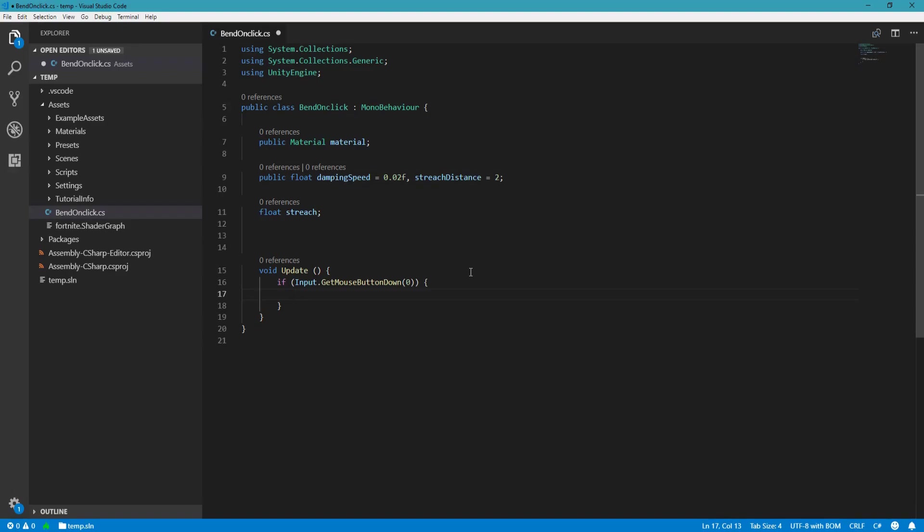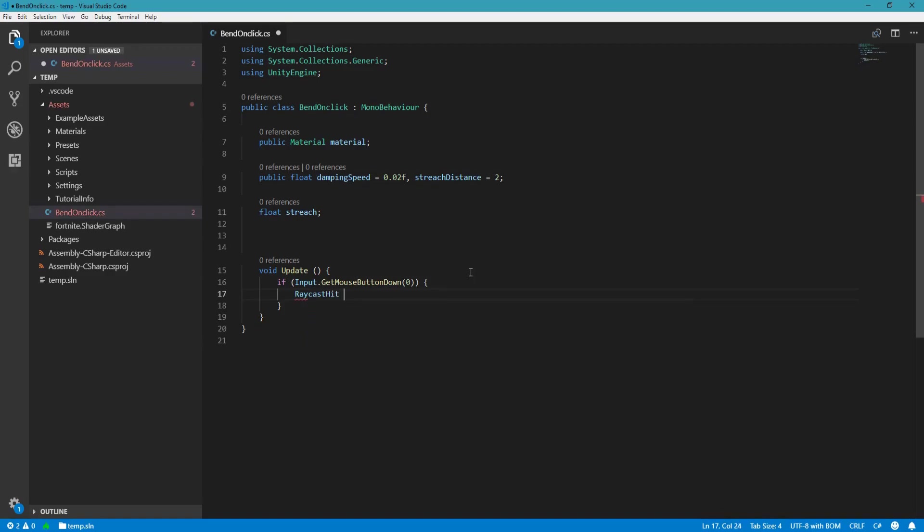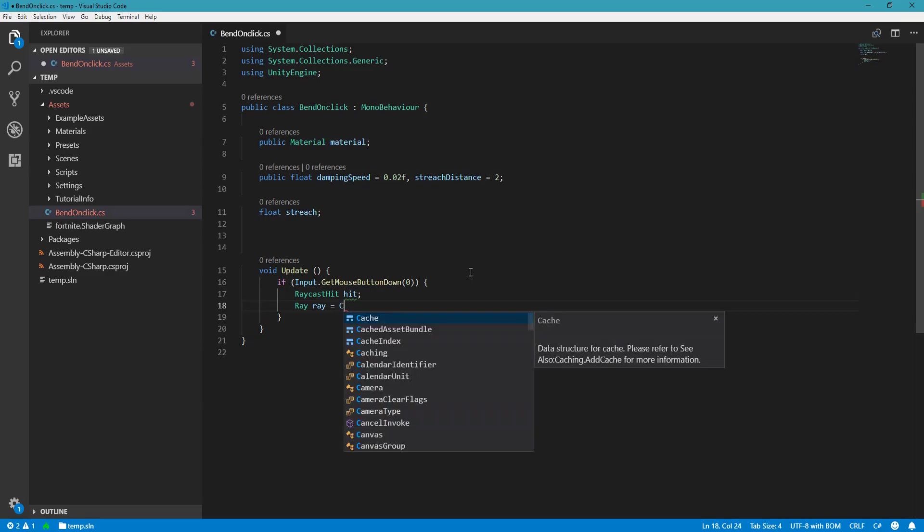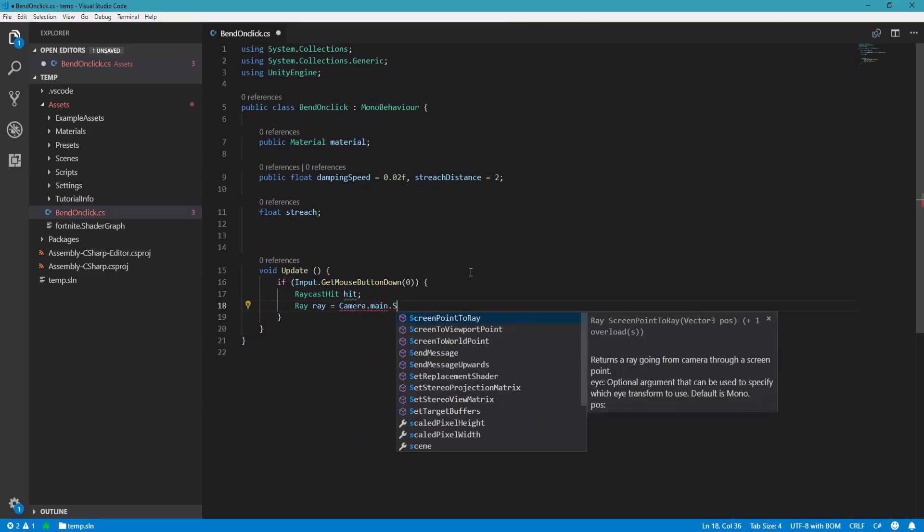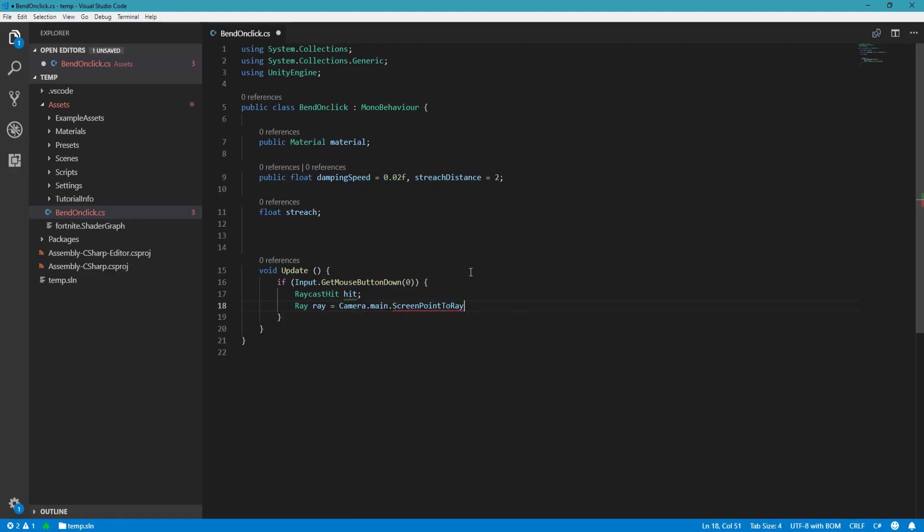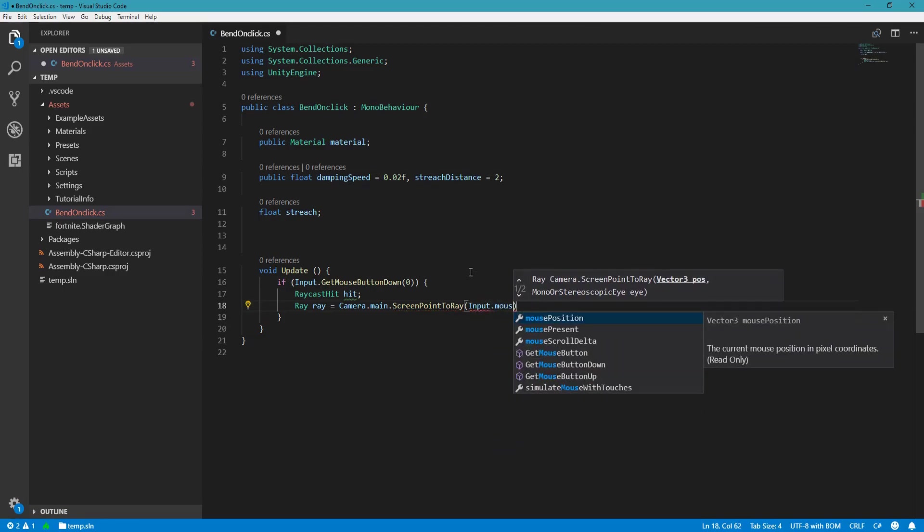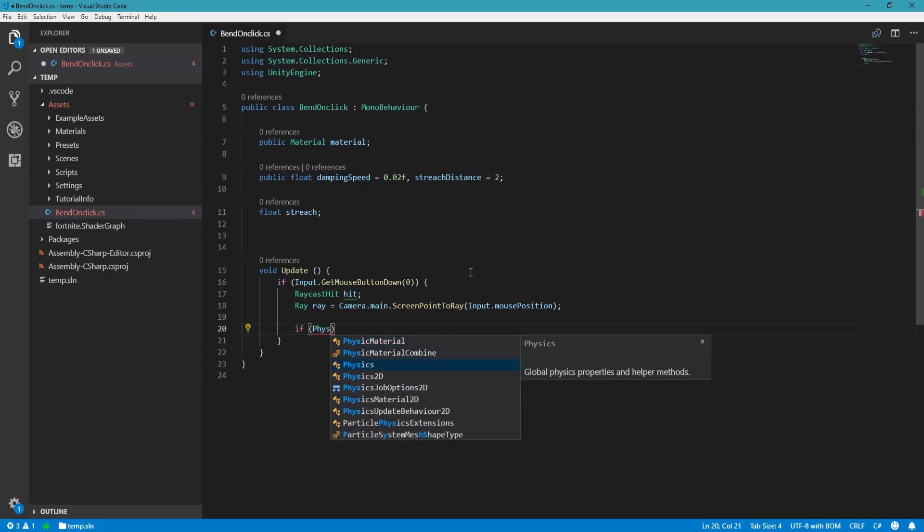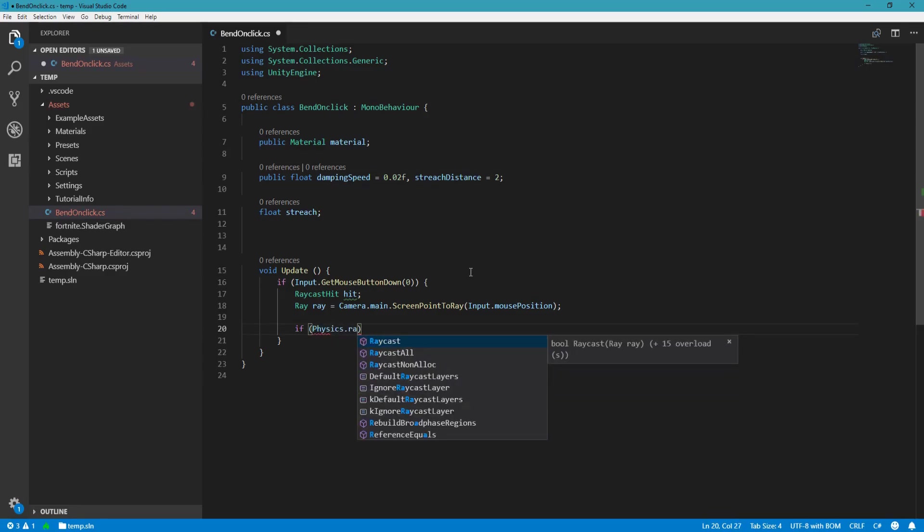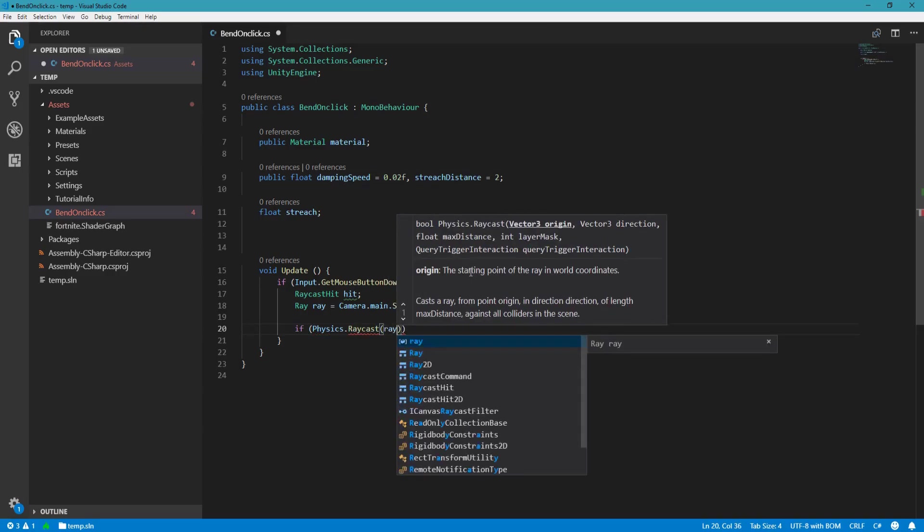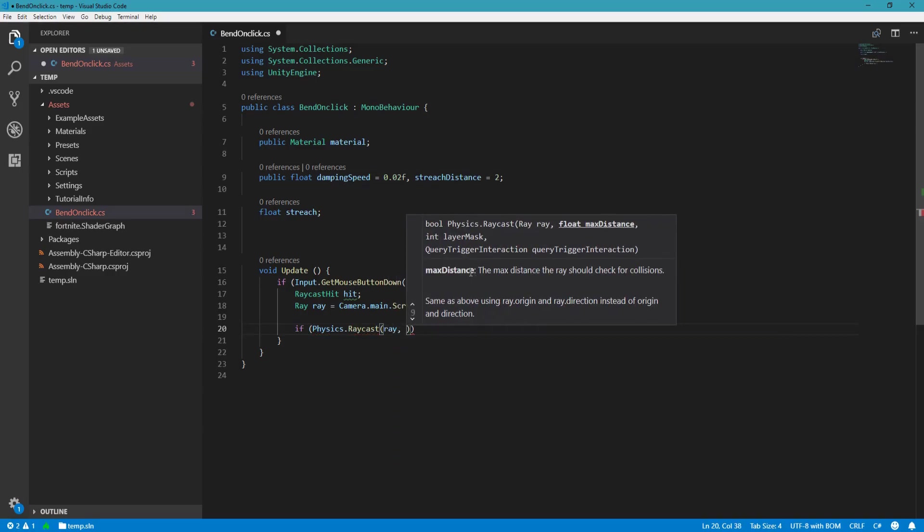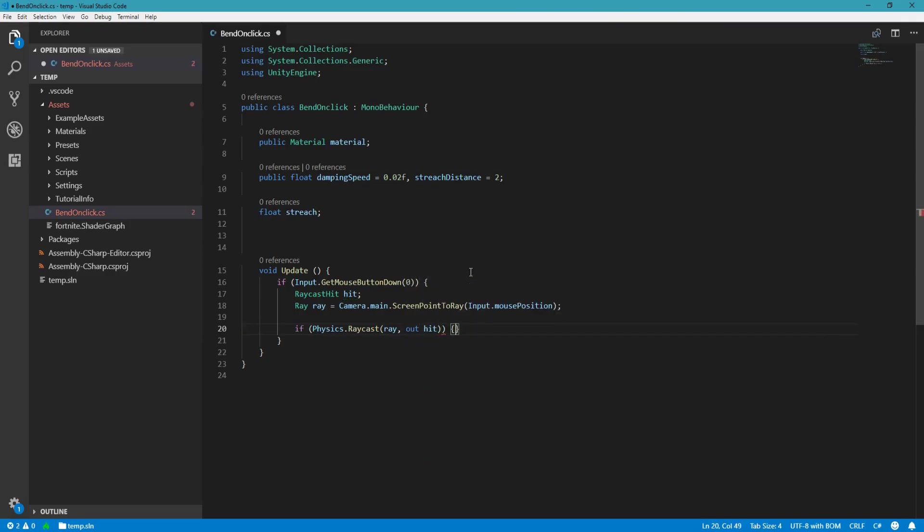Then we want to do raycasting. So let's define a RaycastHit and let's define a Ray which is going to be the ray from the camera in the position of the mouse. Camera.main.ScreenPointToRay and then the point is going to be Input.mousePosition. And then after that we will say if Physics.Raycast and then ray and out hit.